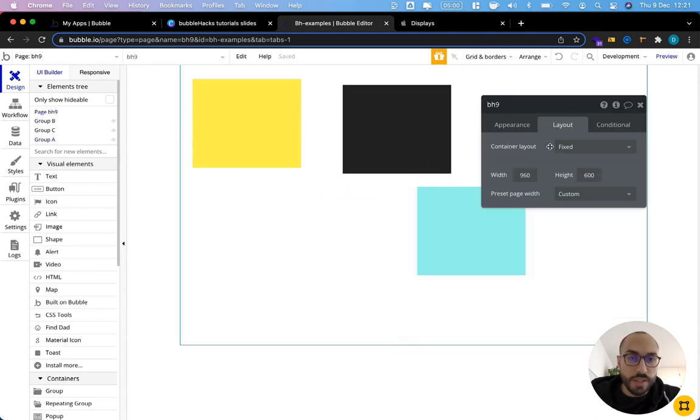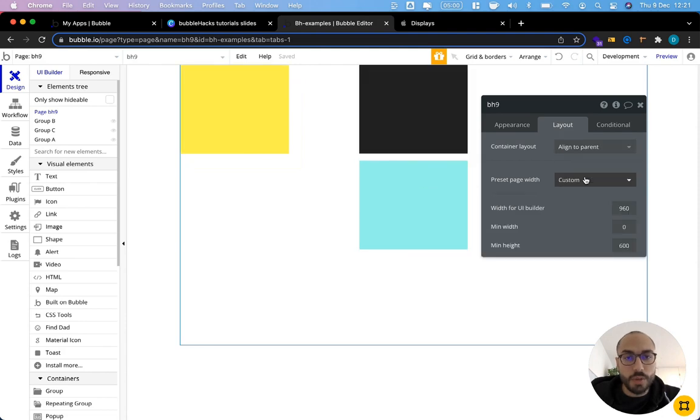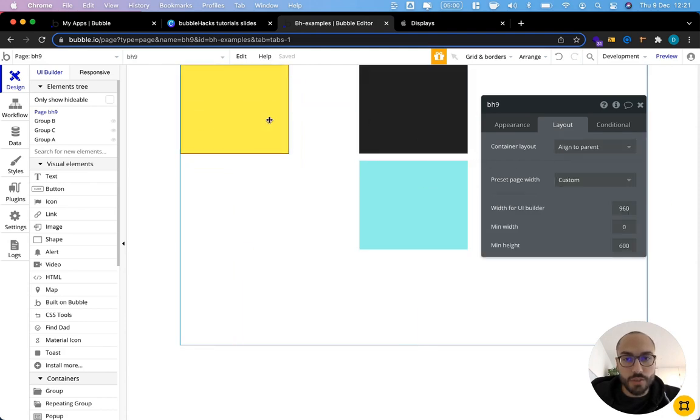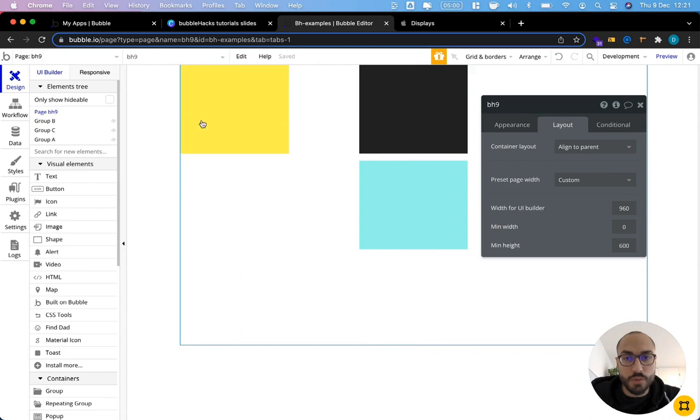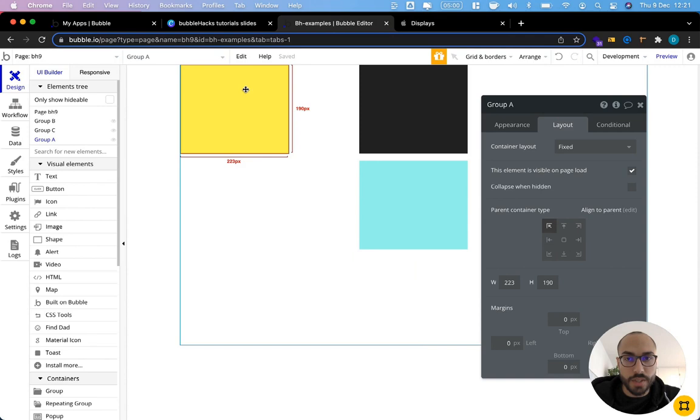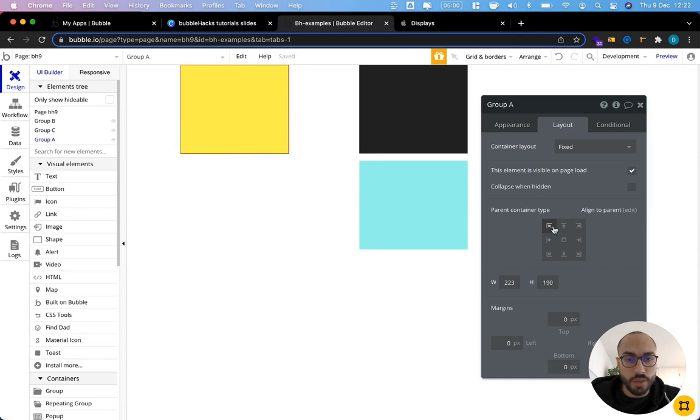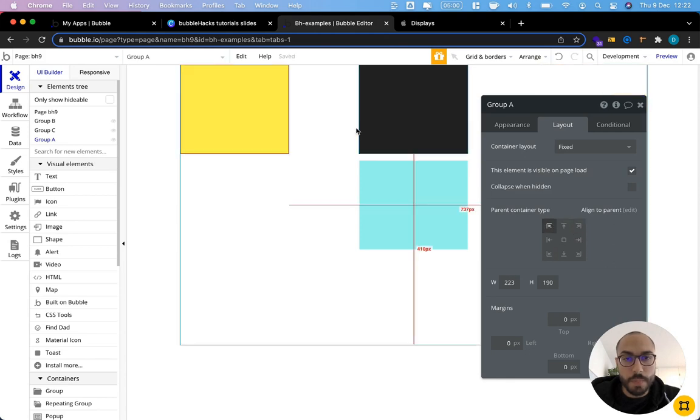The second option that we have is align to parent. This will align the children so these three groups relative to the parent and we have some option here that determines where this is. So for example the yellow group here is aligned to top left. We can also align it to bottom left, to top right and so on.